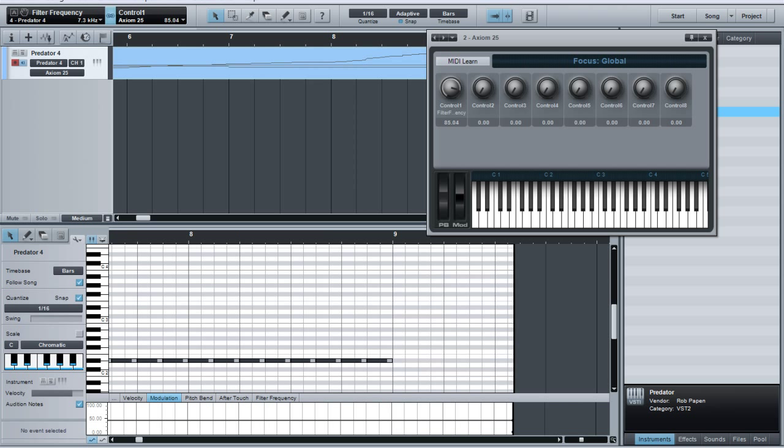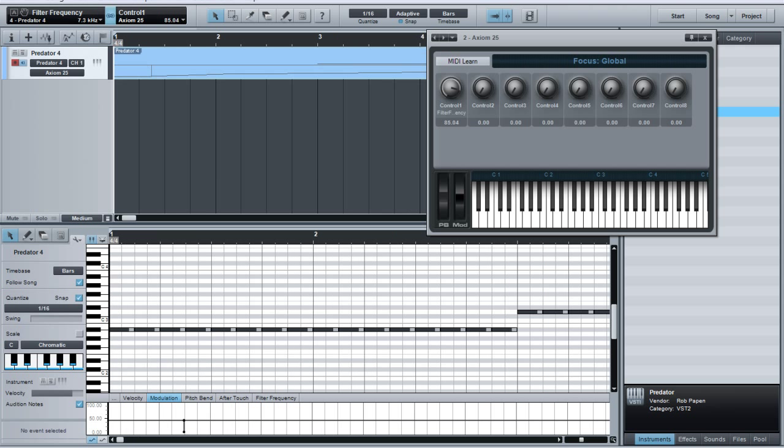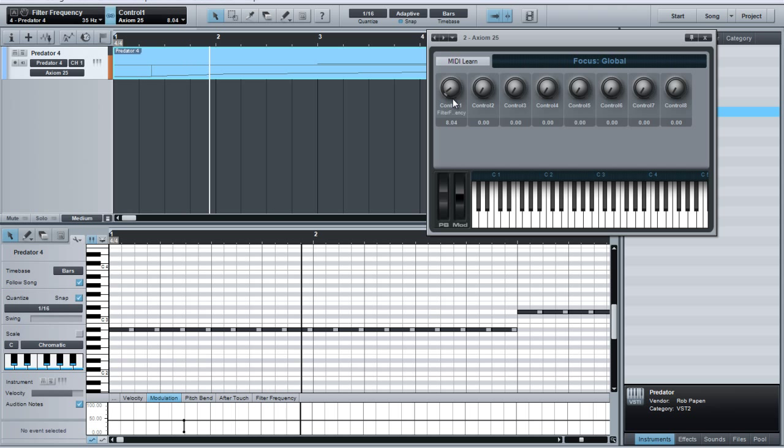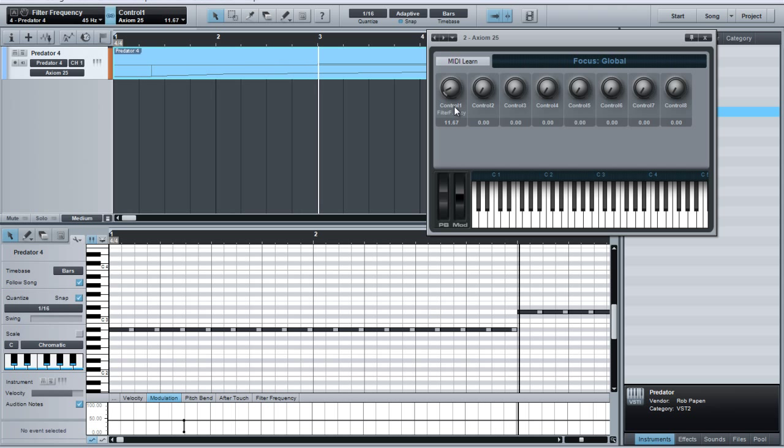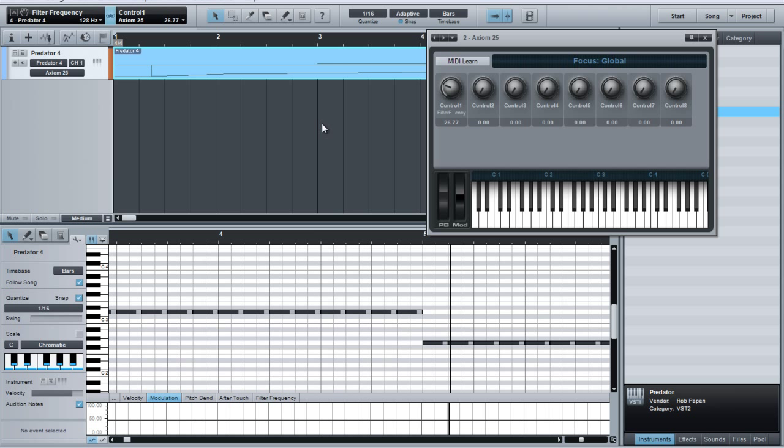There it is. Now, when we play it back, make sure your record is not on. Just play it back. You'll see the knob moving. So, you can automate that in your songs. It's very simple, very quick.